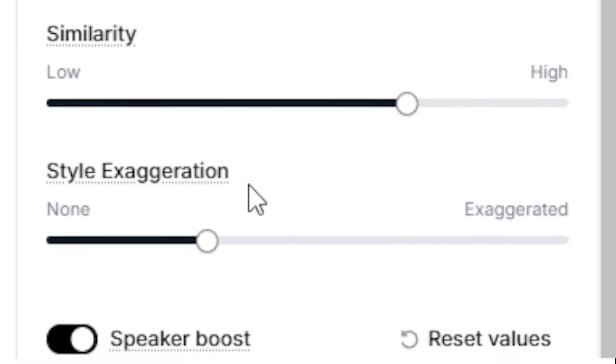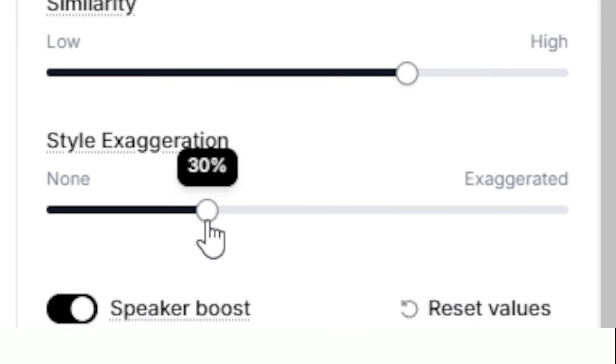The third setting, style exaggeration, determines how many speech quirks and natural imperfections the AI introduces into the generation. This is useful for making speech sound more natural, but if you set it too high...